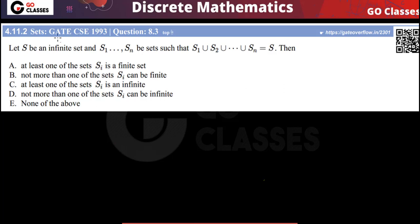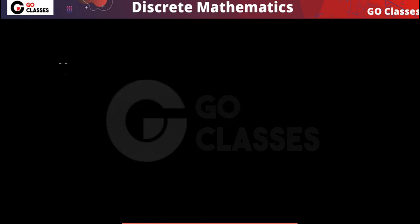Let's solve this question. This is a GATE 1993 question in set theory. Let S be an infinite set, and S1 to Sn are sets such that S1 union S2 union ... union Sn equals S. Then which of these statements is true? This question is very simple.